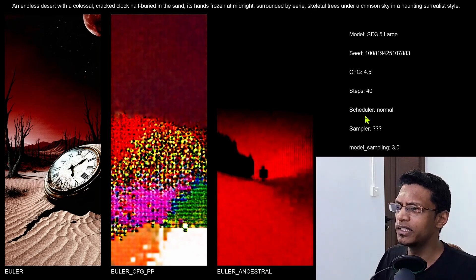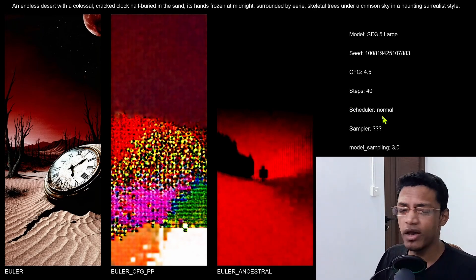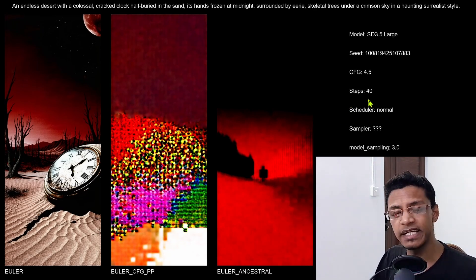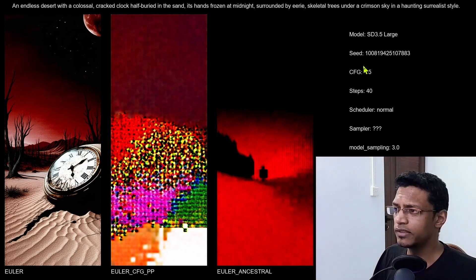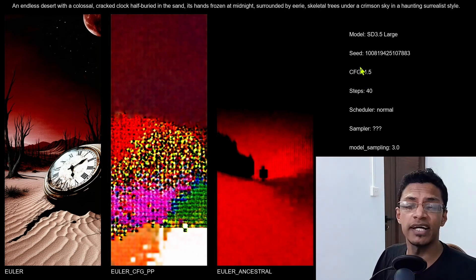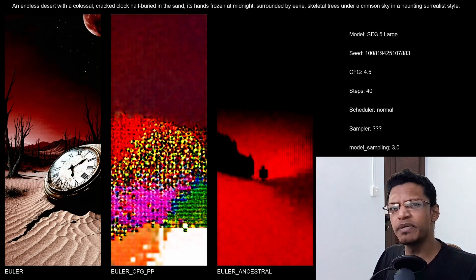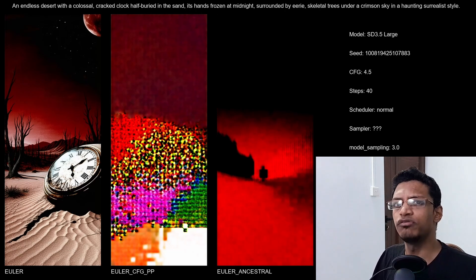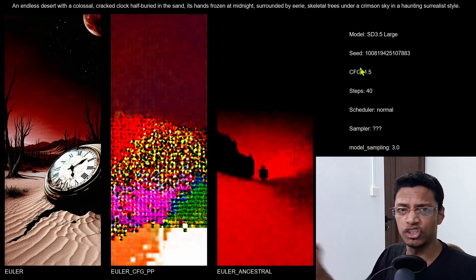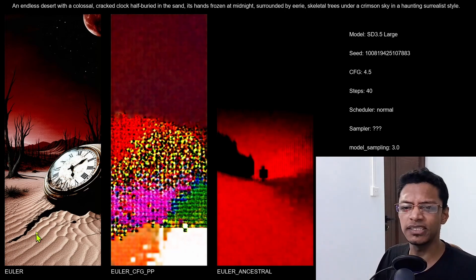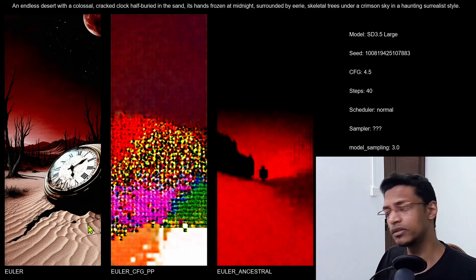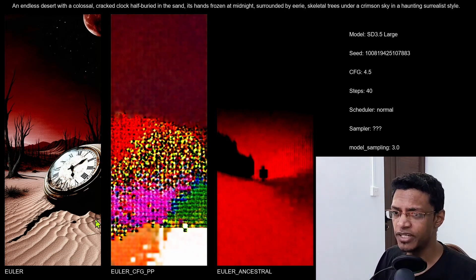Right now I have the scheduler as normal, step count, CFG, and the seed — all of that are fixed and it's basically from the default workflow. I just drag and drop, and the only thing I've changed is the sampler. So as you can see, Euler gives a positive result, same as yesterday's video.